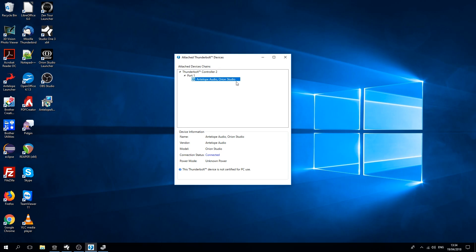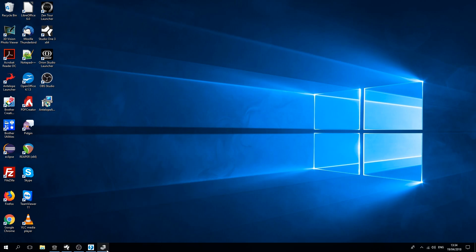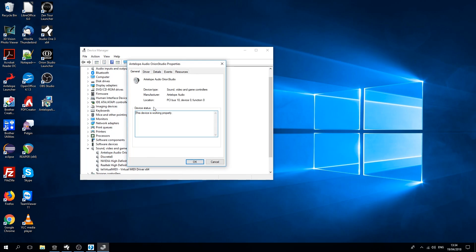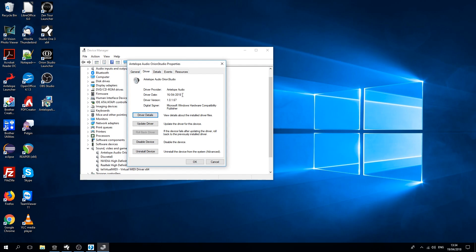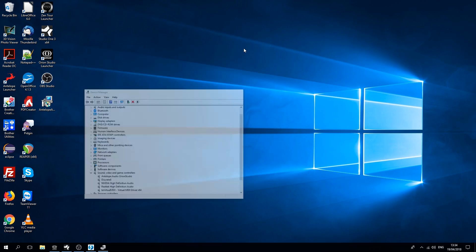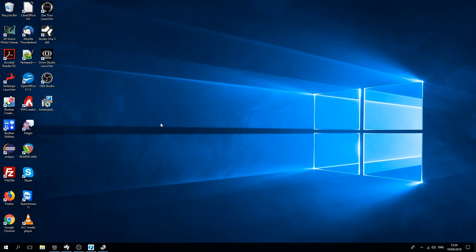For now it only supports ASIO, but it's stable and fast. We're using the Orion Studio with the latest firmware version and the latest version of the Thunderbolt driver. We'll be using ASIO to do a multi-channel loopback recording.